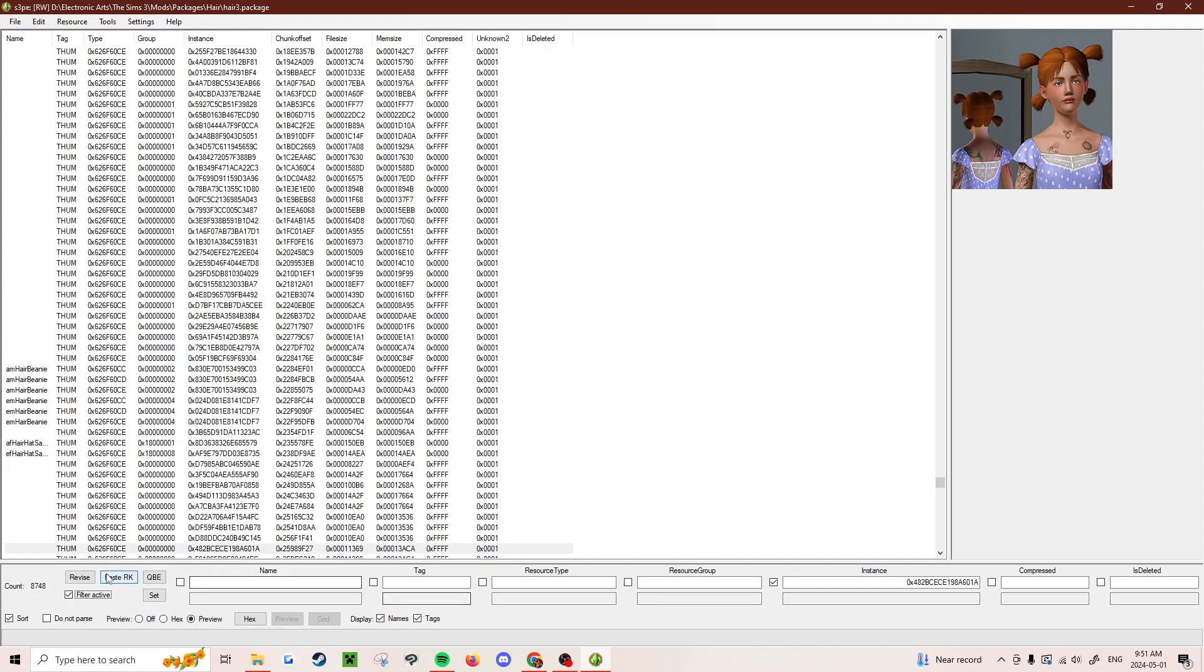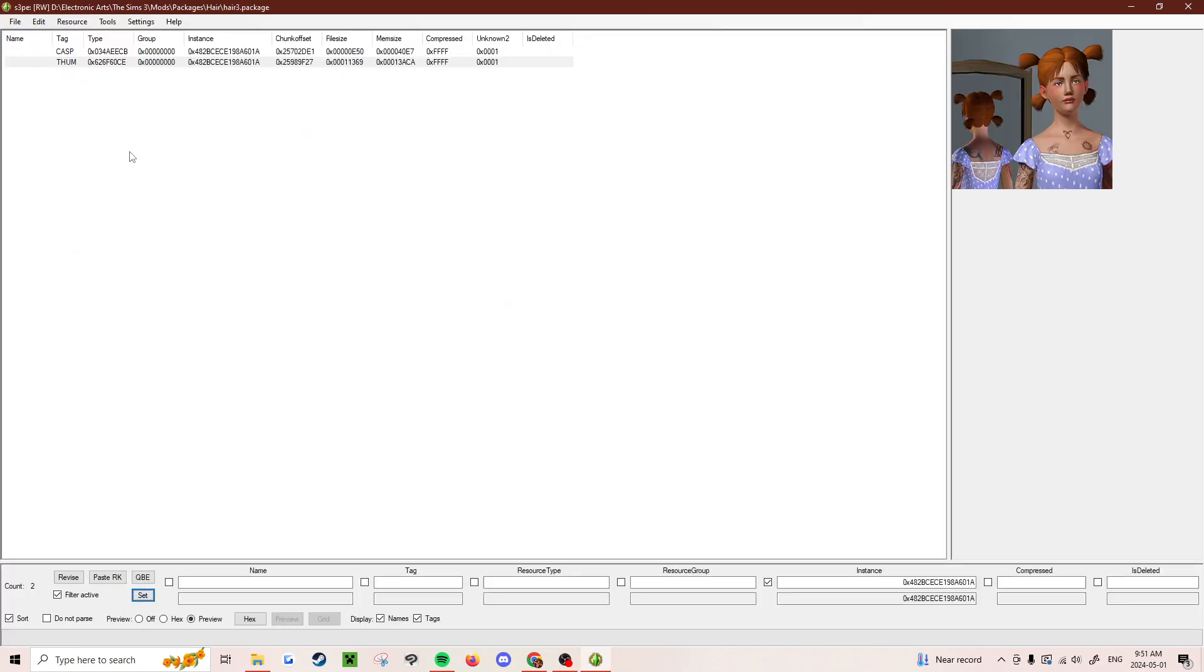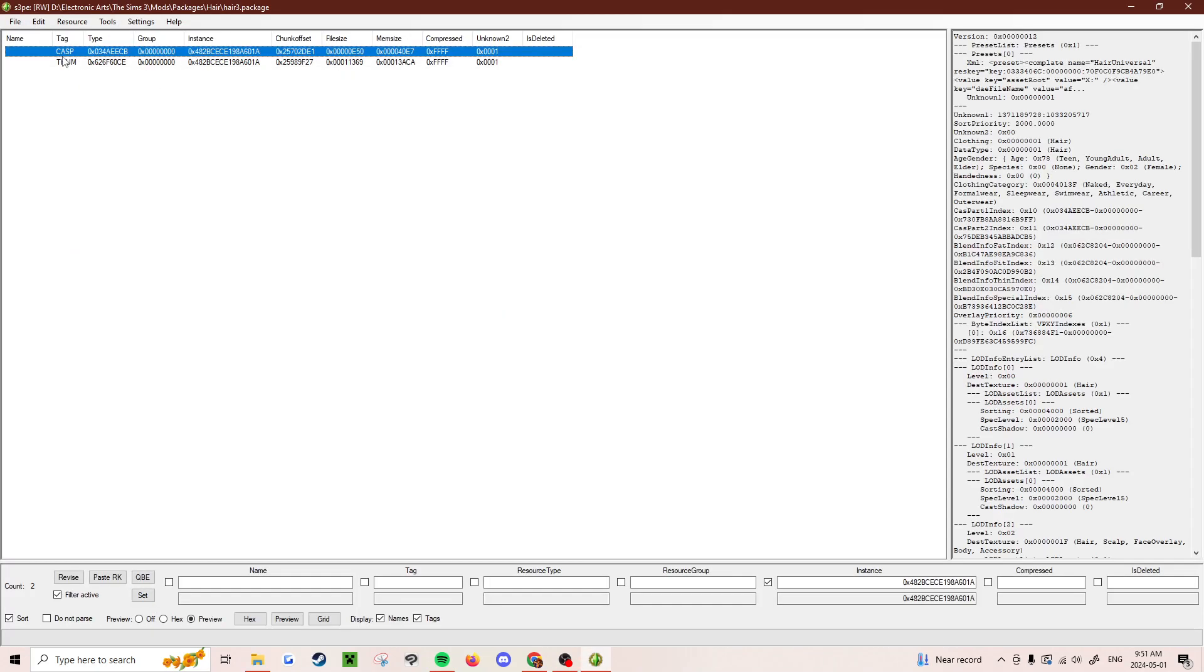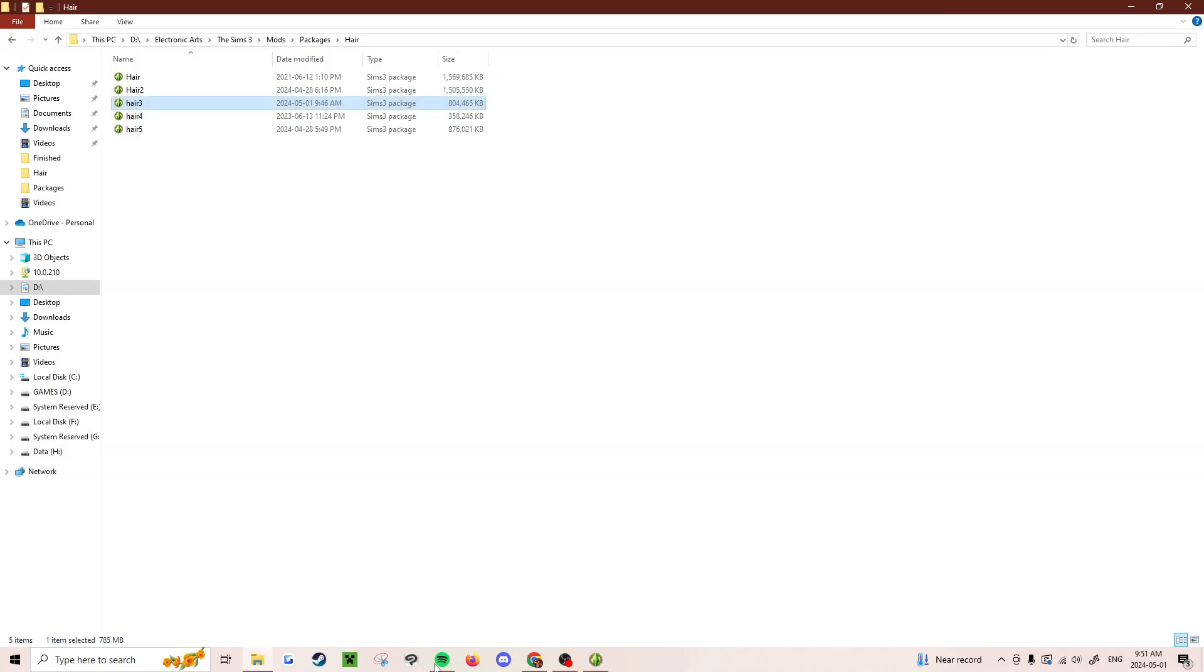And then set. What you're going to do is find the CASP file. Then click this chunk offset, and then unselect filter active.